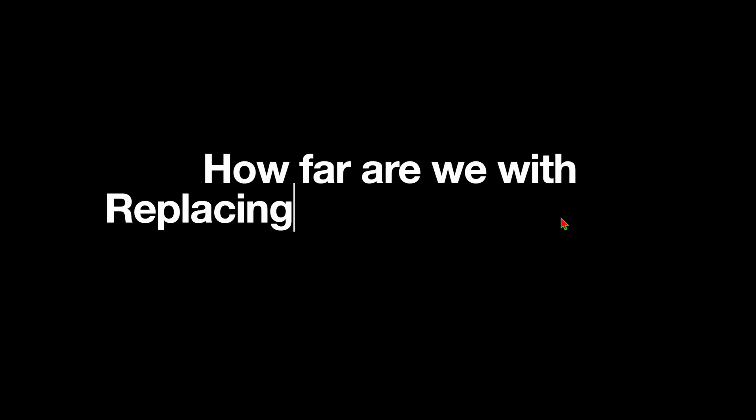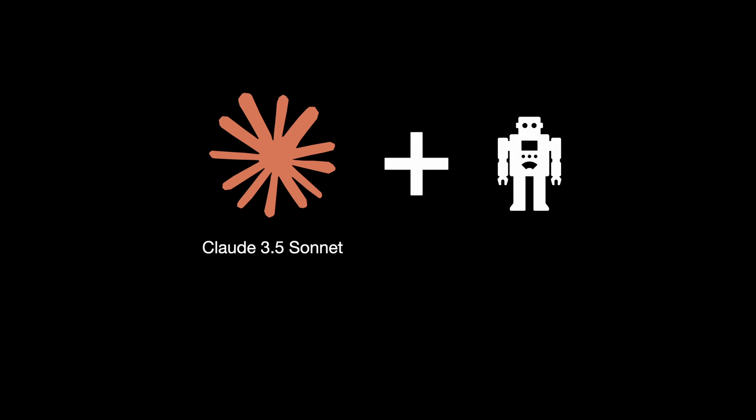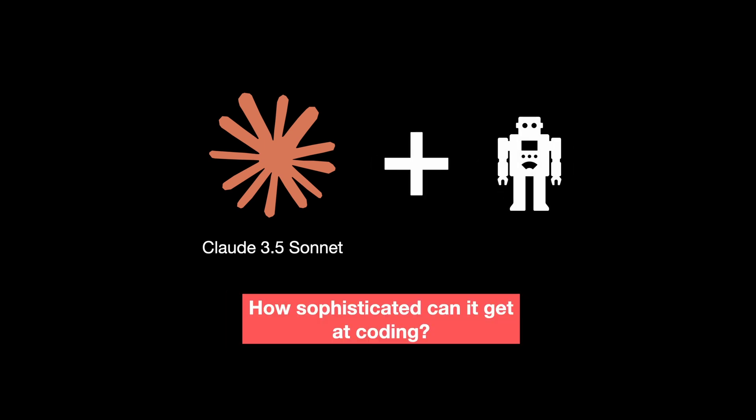How far are we with replacing full stack engineers with AI? Let's take the best AI model for code generation in the world, which is obviously Claude 3.5 Sonnet. Let's create an agent by providing Claude Sonnet with necessary tools and find out how sophisticated it can get at coding.